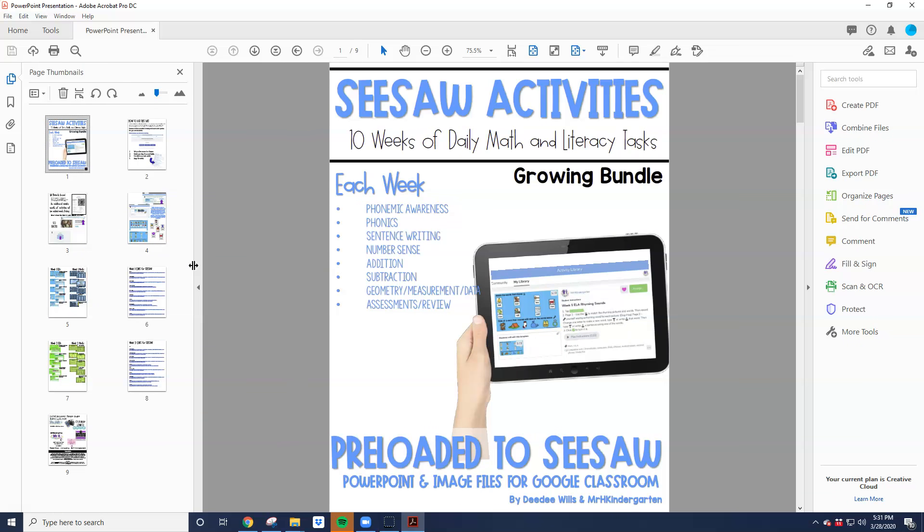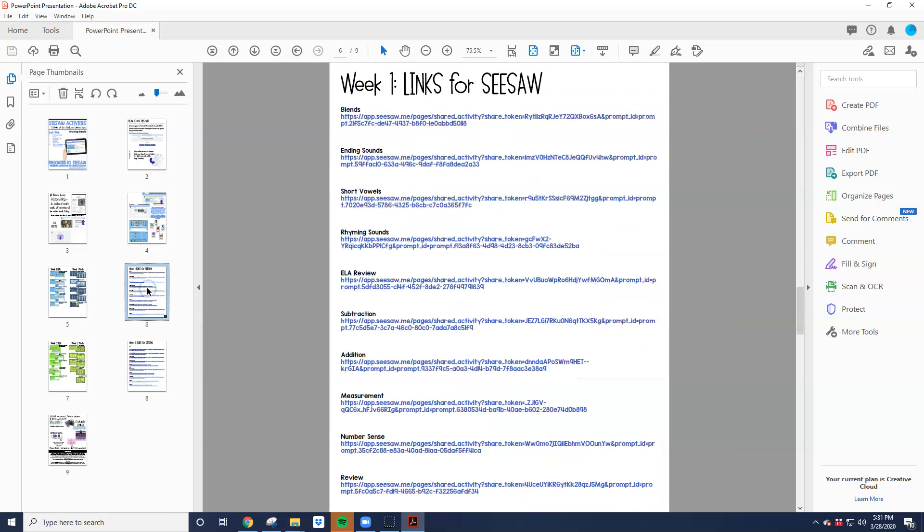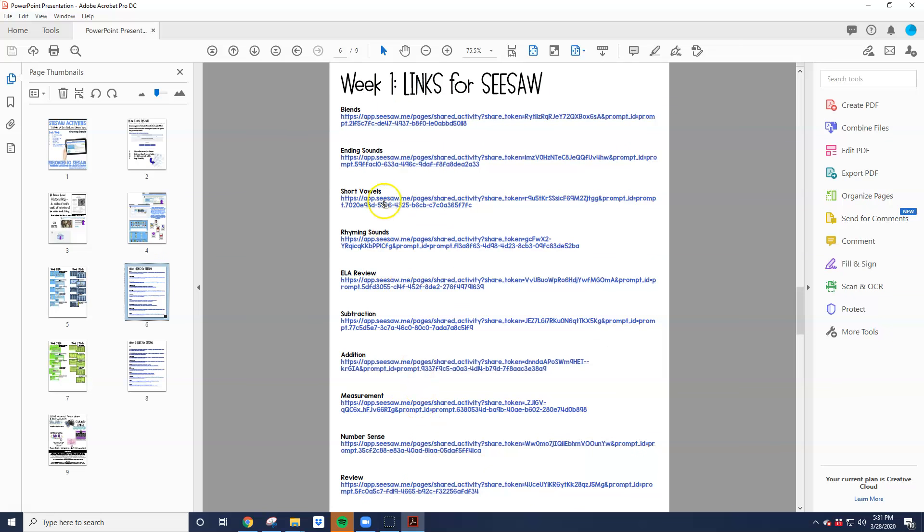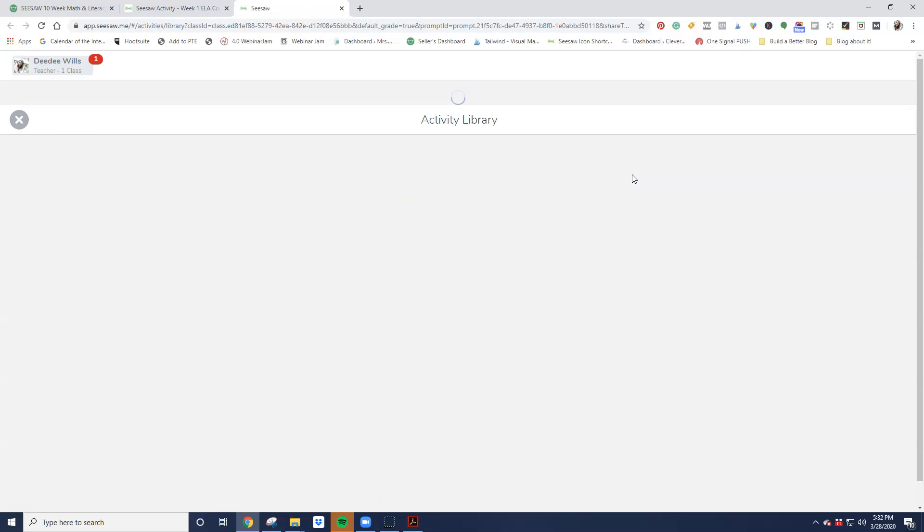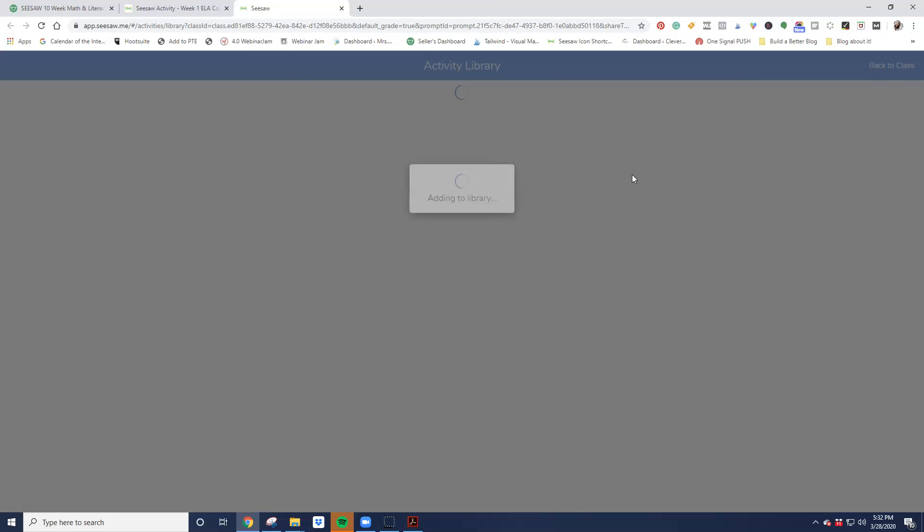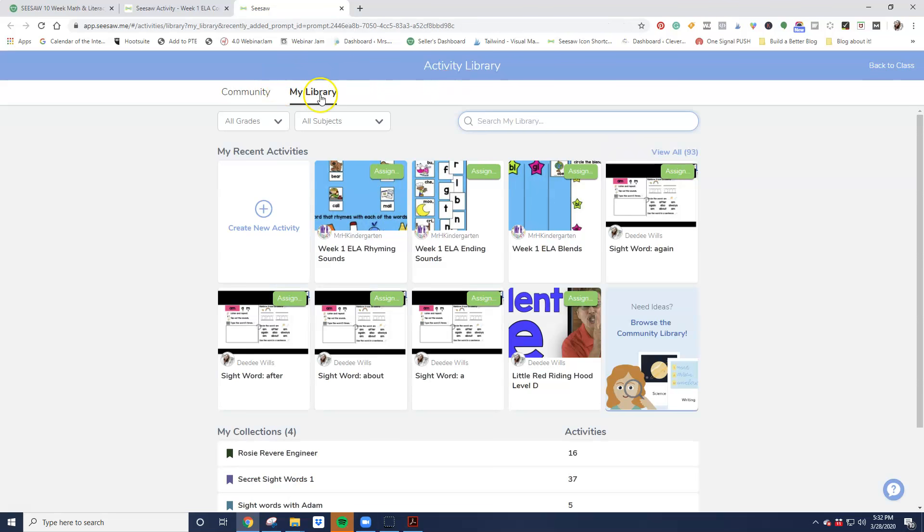For these one-click activities, what you're going to need to look for are the pages that have all of the links. When I click on here, these are the links you need to add activities for week one. I'm going to go ahead and click right here. It's going to take me right over to Seesaw, and what I'm going to want to do is save that activity. When I do that, it's going to take me right to my library. It's saved right here. Now, I can go ahead and assign it.